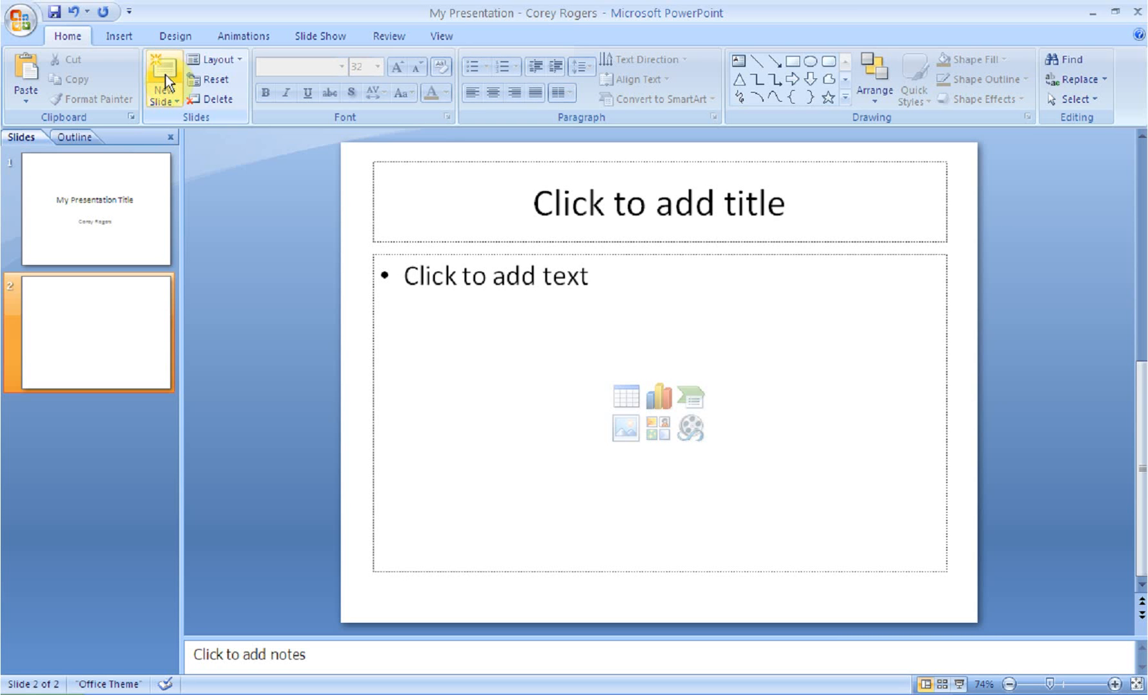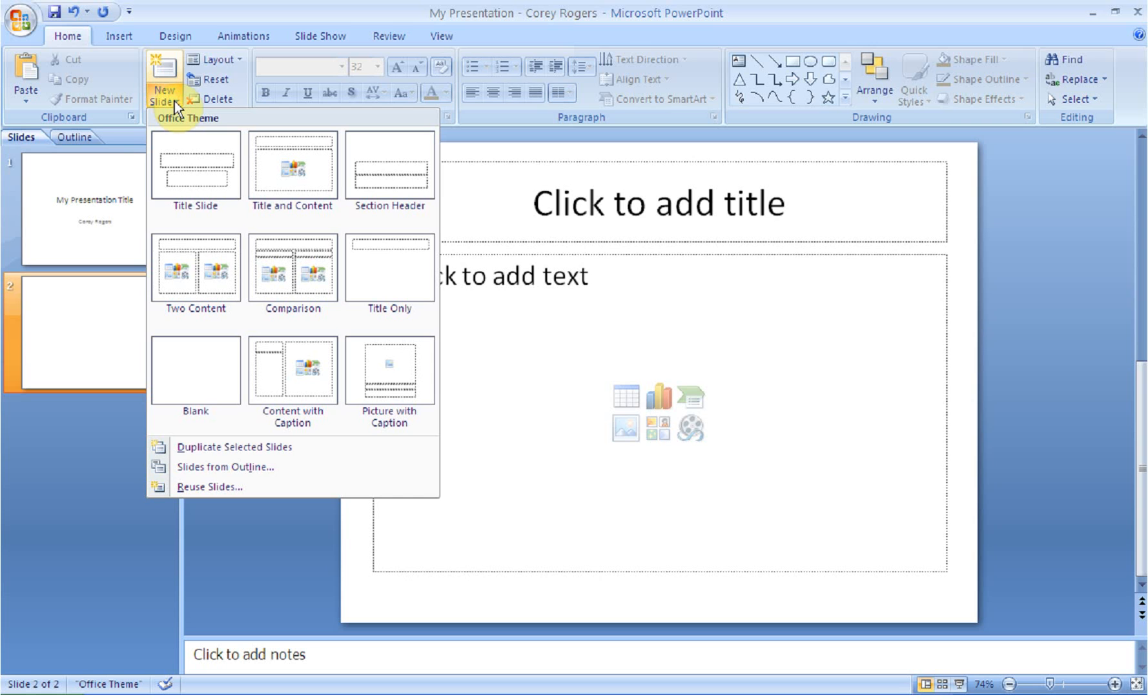Or what you can do is you can mouse over where it says New Slide with an arrow. Anytime you see that arrow you're going to get a drop-down menu or you're going to get more options. So if I click on that, what I can do is I can determine the type of slide that's going to get added.